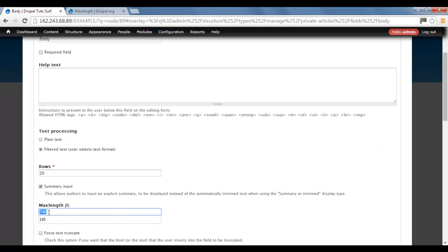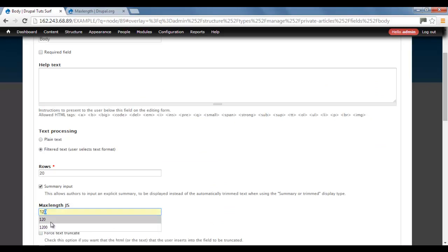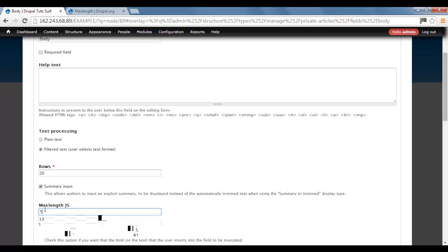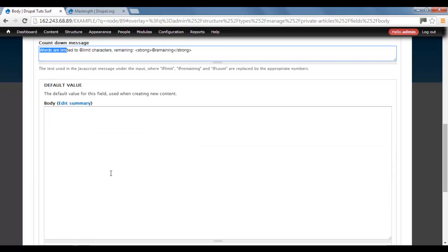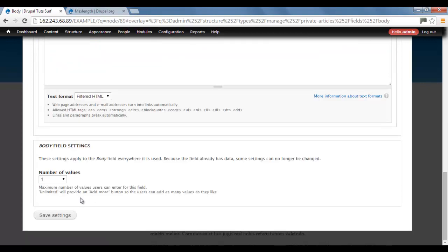So you can change this to whatever you want. You can have maybe 1,200 characters. I'm just going to do 140 for this example. Here you can change your text for your countdown message. And I'm going to click Save.